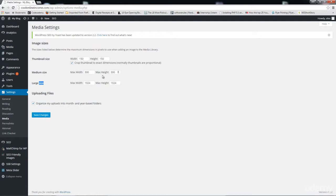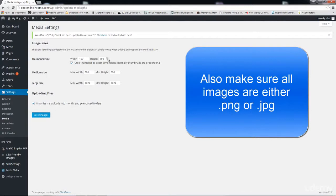This is why it's always a good idea to upload large images, or at least upload images that are at least the size of your large size setting. For example, if you uploaded an image that is 100 by 100 pixels, that is a very small image. WordPress would have to stretch it to create a 150 by 150 version, and obviously the image will look blurry — there will be loss of quality.